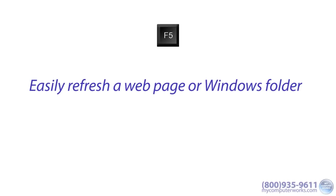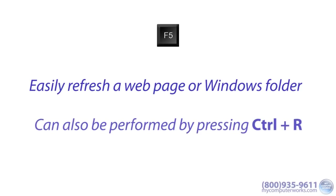F5. This keyboard shortcut will allow you to easily refresh your webpage or Windows folder you might be working in. This action can also be performed by pressing Ctrl-R.